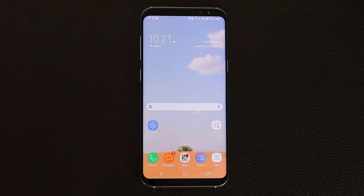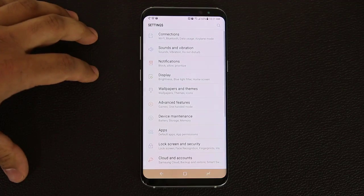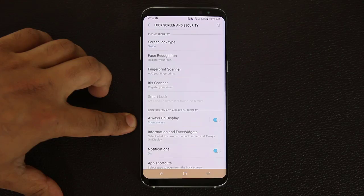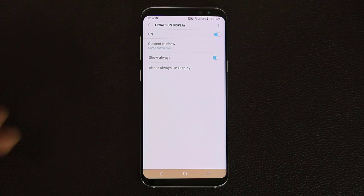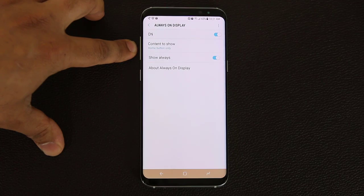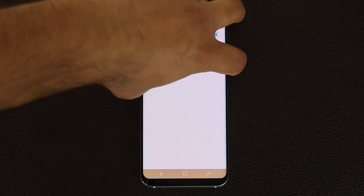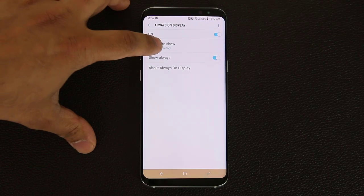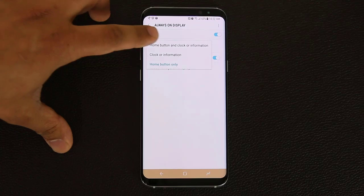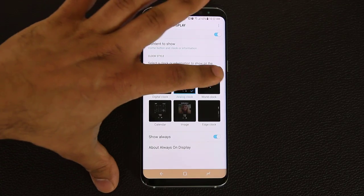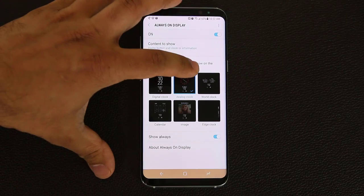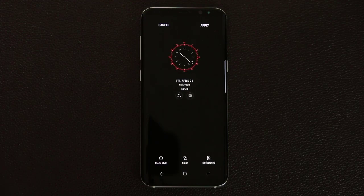Next, I want to talk about the always-on display. The settings reside under lock screen and security. Tap there, go into always-on display, disable or enable it, then go inside and you have a bunch of options. Right now my option is to show nothing but the home button at the bottom - so when I turn off my phone, the always-on display activates the home button that I can see at all times, which is very convenient. But there's more - you can show the home button and clock or information, with access to clocks like digital, analog, world clock, edge clock, image, and calendar. When you tap any one of these you can go in and further customize it.